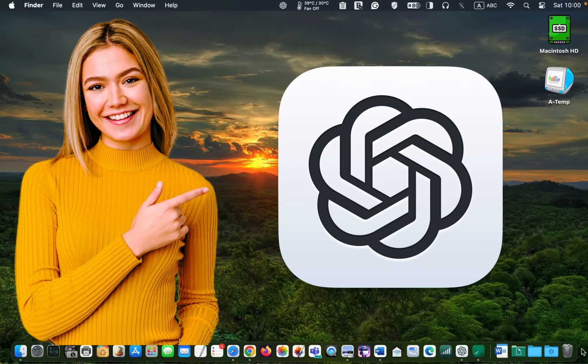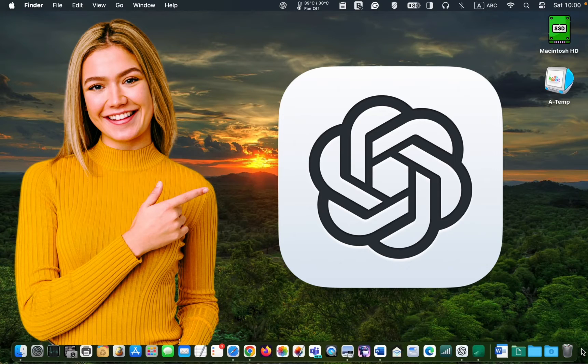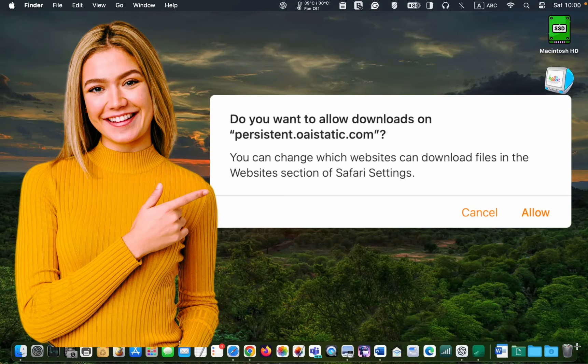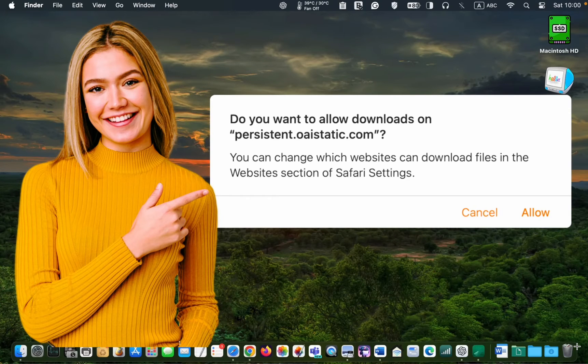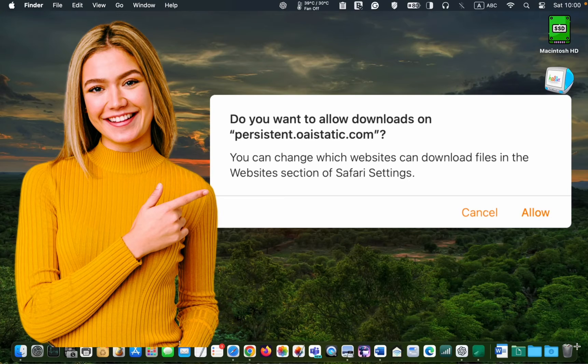You can find the download link for the ChatGPT 4.0 Mac app in the description box below this video. Just click more below the video player to expand the YouTube description box and access the link. To download the latest version of the OpenAI ChatGPT desktop app for macOS, I paste the download link into Safari's browser address bar, press the Enter key, and click Allow.